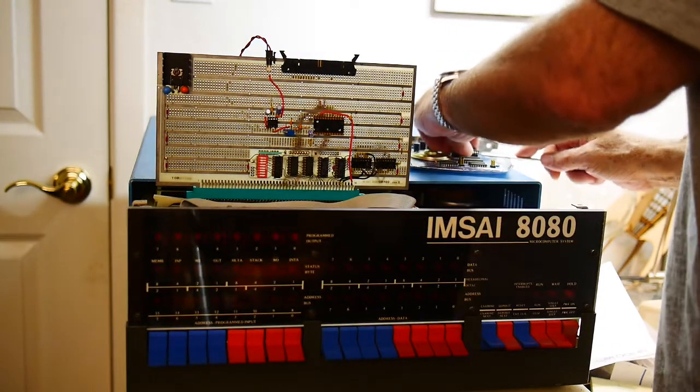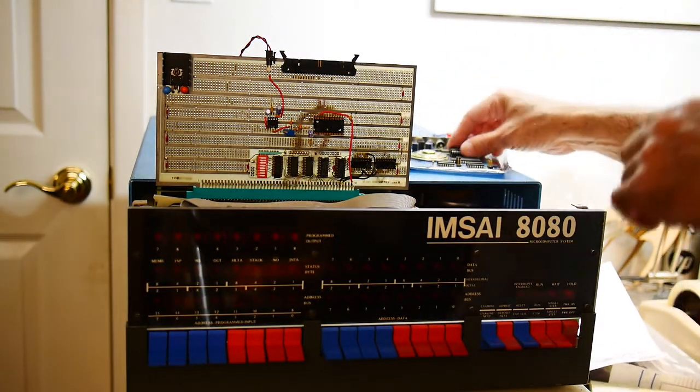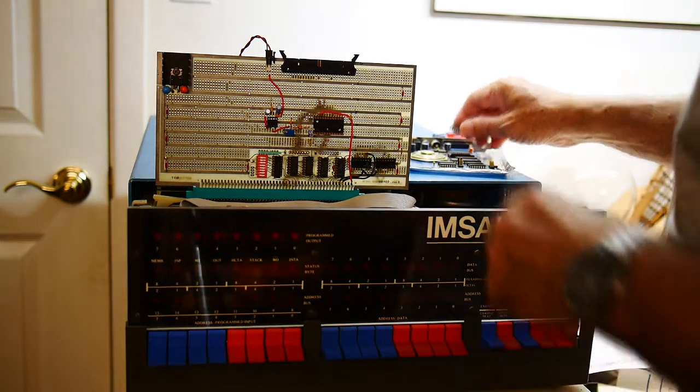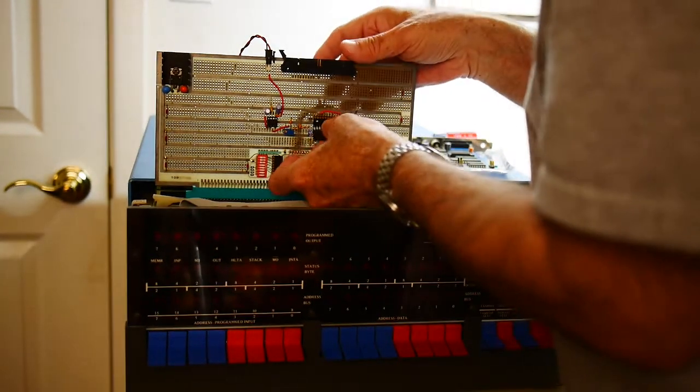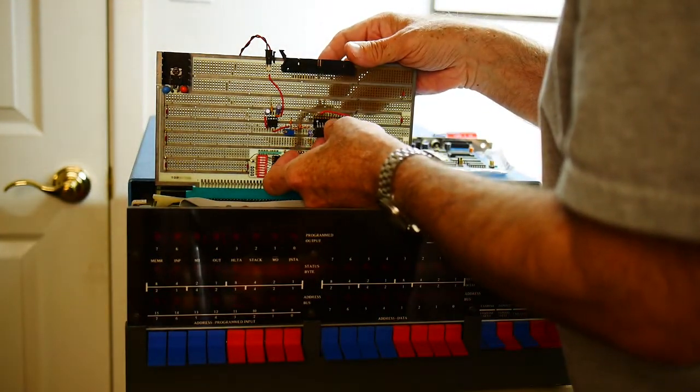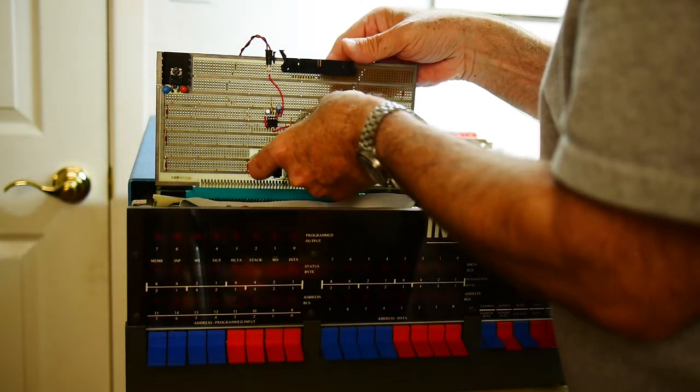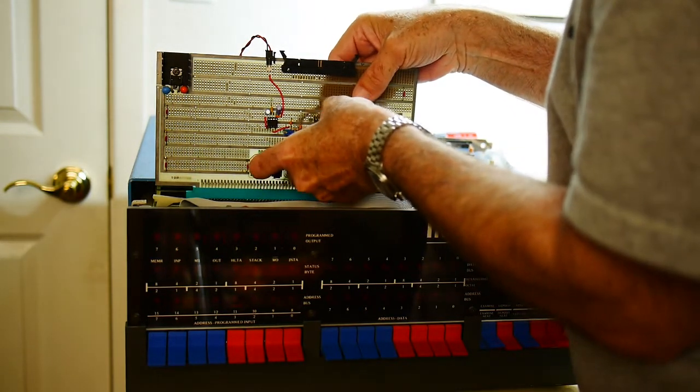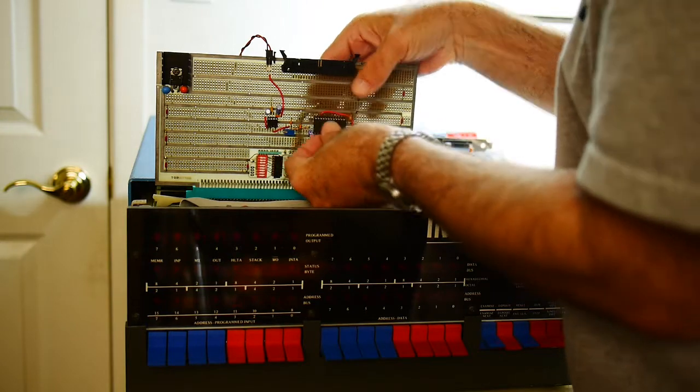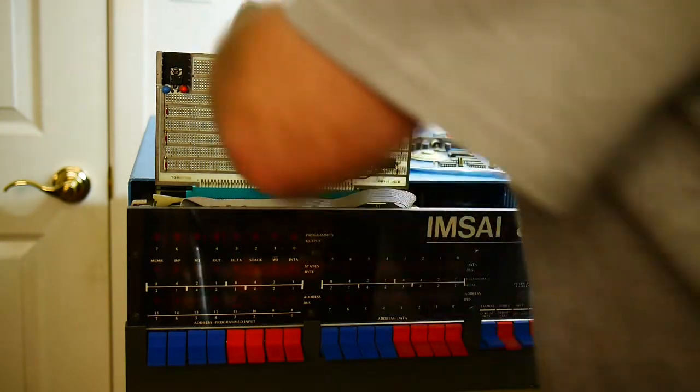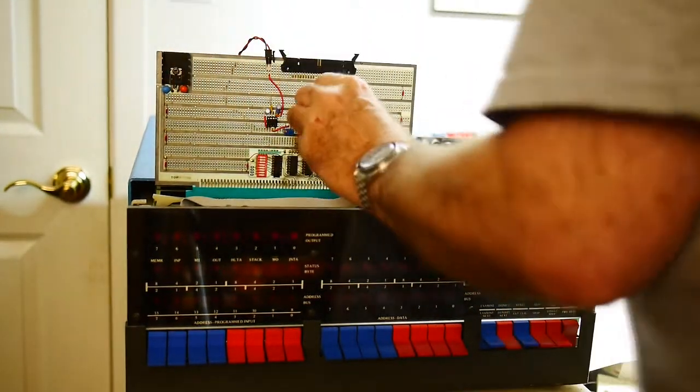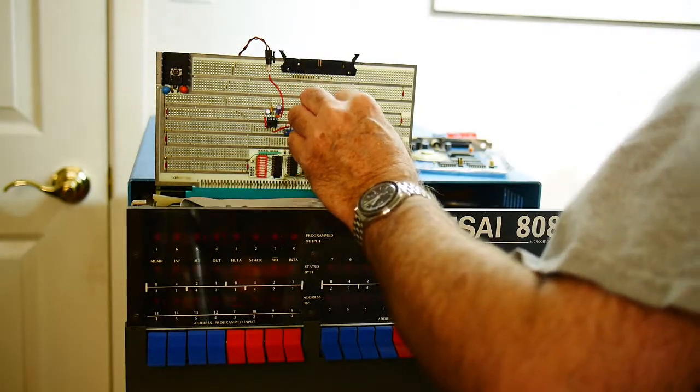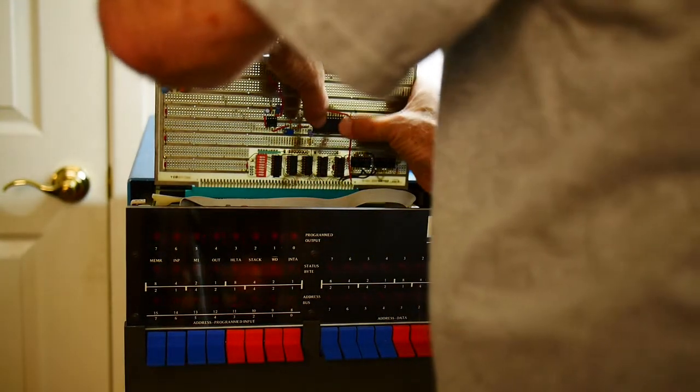Alright. And pin one, pin one. Okay, chip is in.